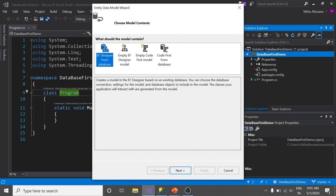In this window, I am going to use Entity Framework Designer from database because I already have a database. Hit next.